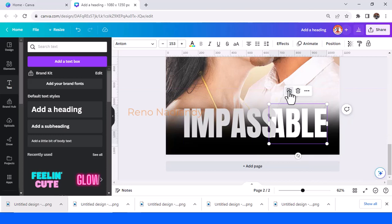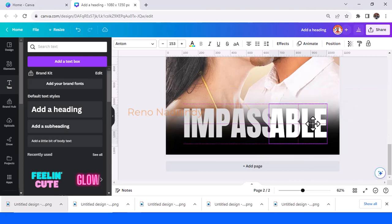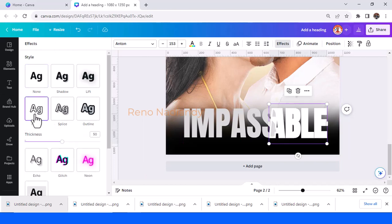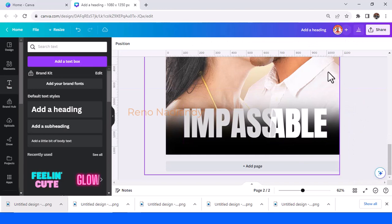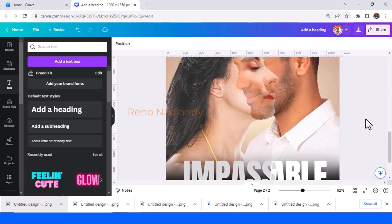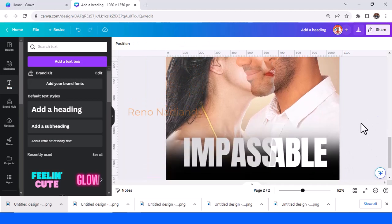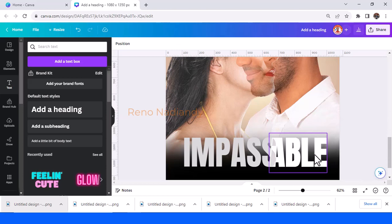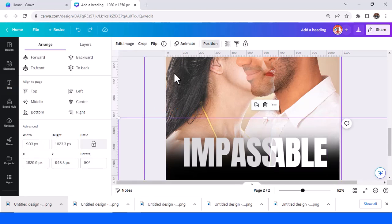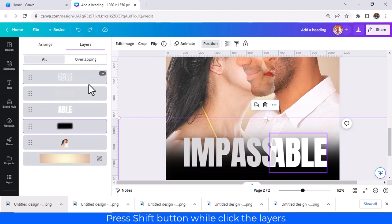Duplicate it and place the duplicate right on the origin. Then go to effect and choose hollow and the thickness I will set to 20. So now we have this one. Now we have the title here.